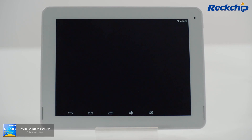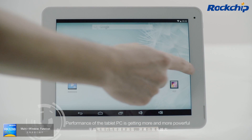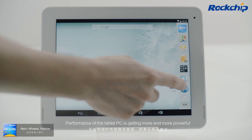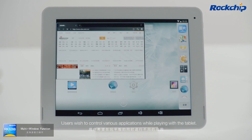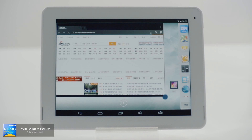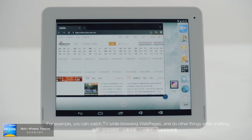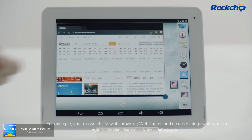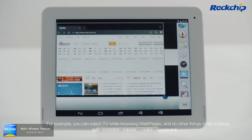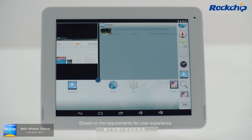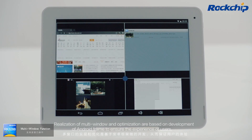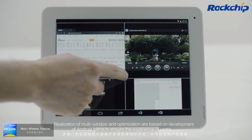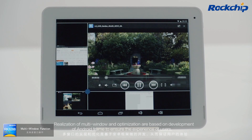Multi-Window Function. Performance of the tablet PC is getting more and more powerful. Users wish to control various applications while using the tablet — for example, watching TV while browsing web pages, or doing other things while chatting. Based on these user experience requirements, we added a multi-window operating function. Realization of multi-window and optimization are based on development of the Android framework to ensure the best experience for users.